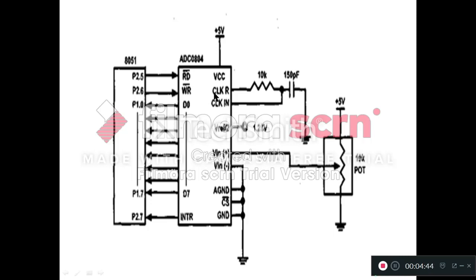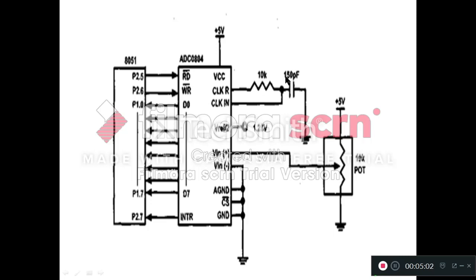The next pin is clock R and clock in. As we discussed previously, clock in pin is used when we will use the external oscillator. But here, as we are using the internal oscillator of your ADC, we will connect this clock in and clock R pin with 10 kilo ohms resistor and 150 pico farad capacitor in this fashion. The VCC is connected to plus 5 volt.